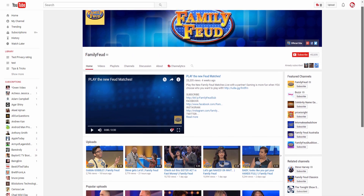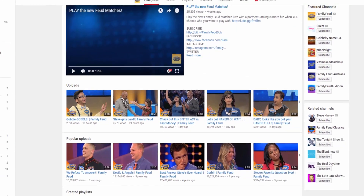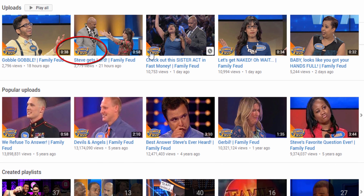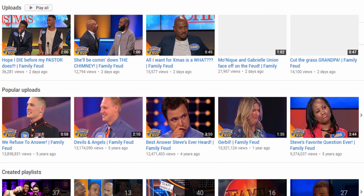You'll notice every thumbnail has their logo in the bottom left corner. The Family Feud team was able to accomplish this across thousands of videos in just a matter of minutes using TubeBuddy.